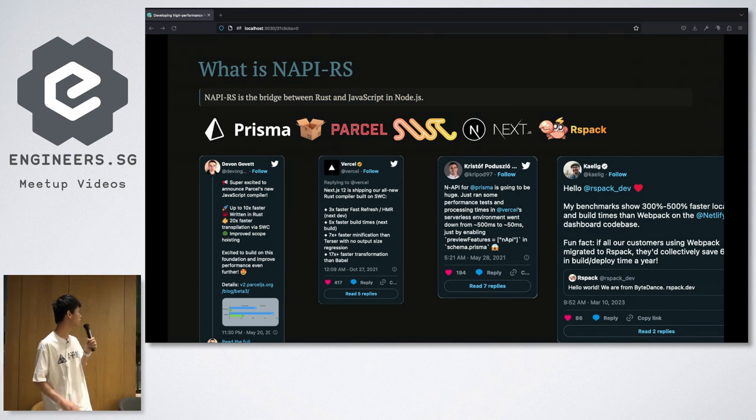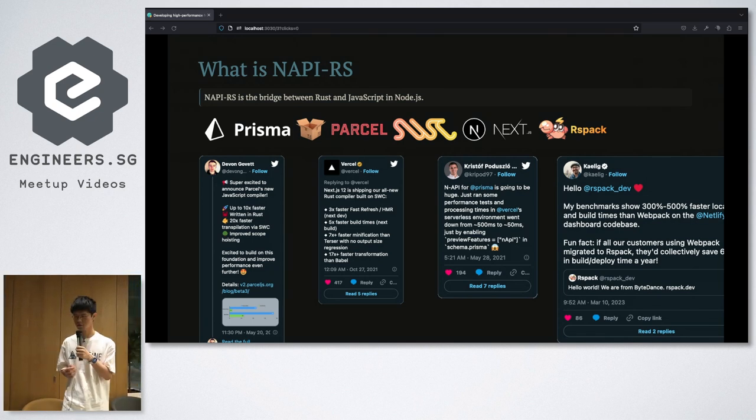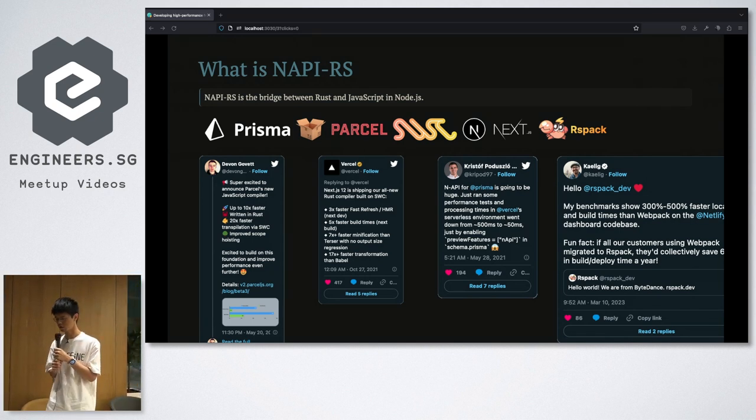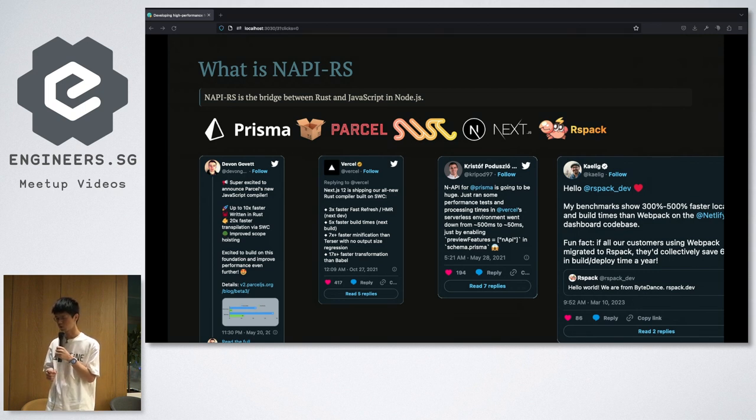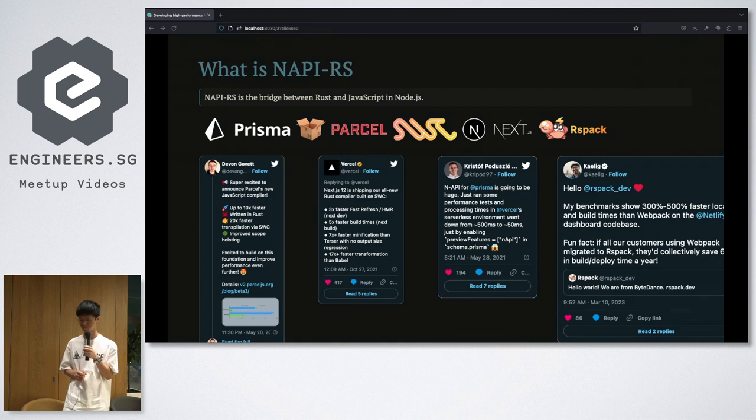What is NAPI-RS? In simple terms, NAPI-RS is the bridge between Rust and Node.js.